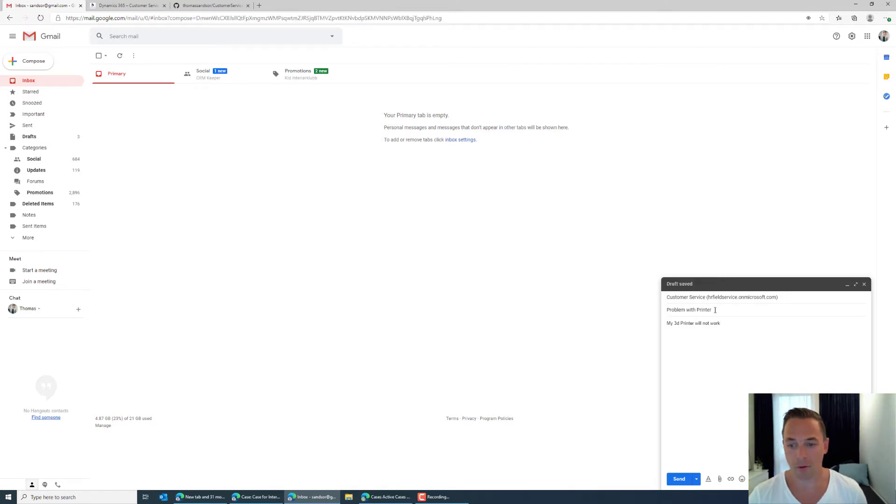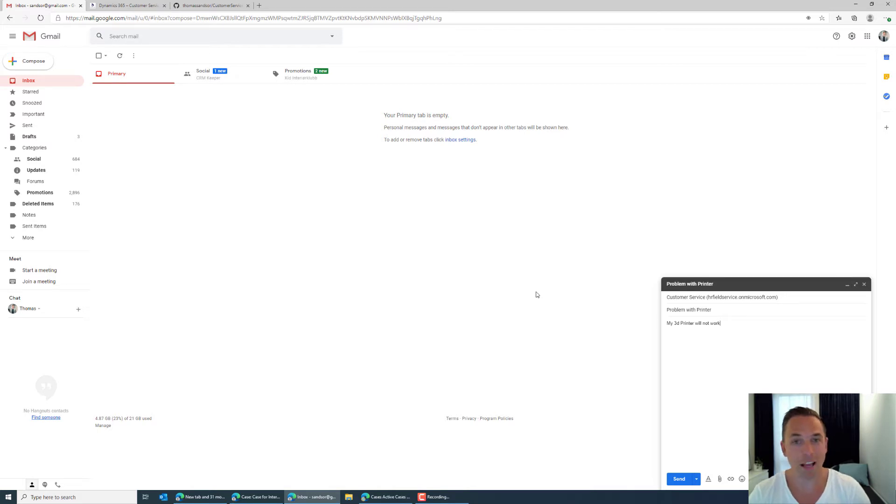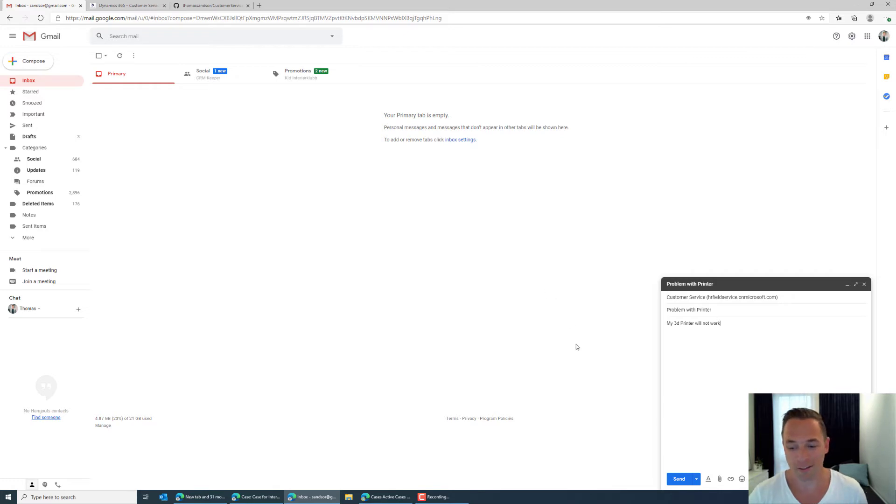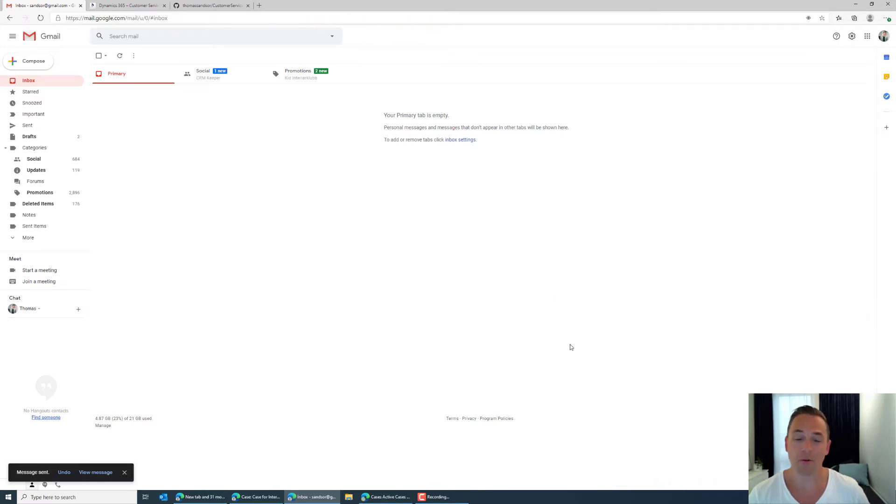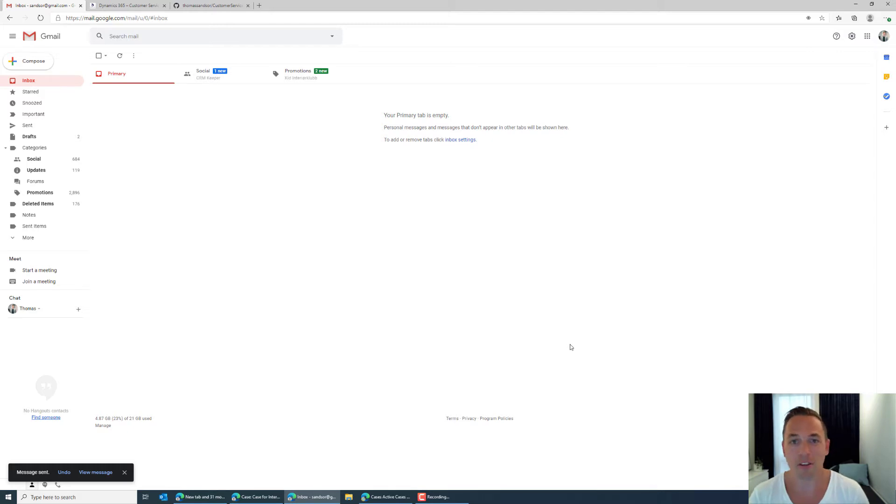And you might wonder why I'm just saying printer here in this case. Well there's a reason for that and anyone demonstrating Dynamics 365 typically would know that.